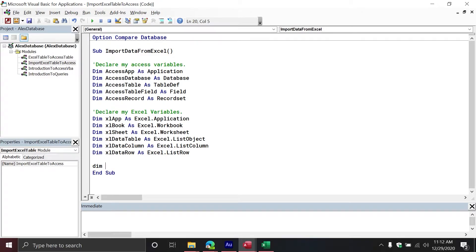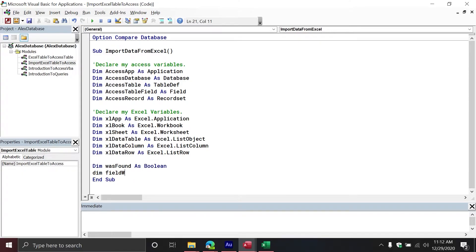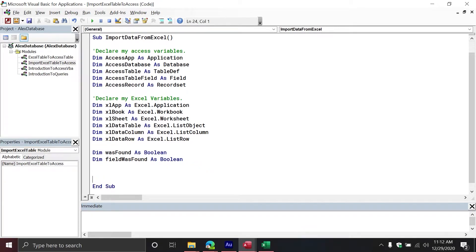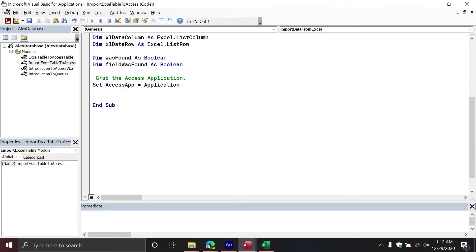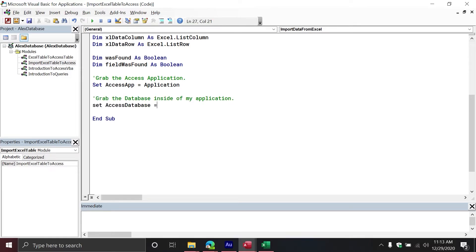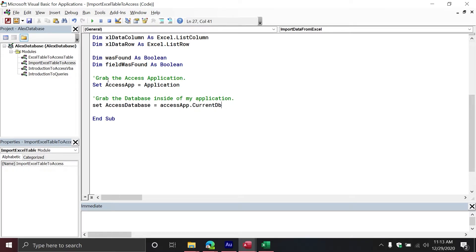I'm also going to have a couple of Boolean variables: 'wasFound' and 'fieldWasFound' — these flags will track whether we need to create the table or the field. First, let's grab the Access application by setting 'accessApp' equal to the Application property. Then I'll set my Access database object variable equal to 'accessApp.CurrentDb', which returns the current database inside Access.